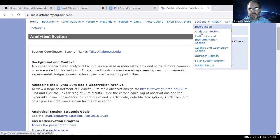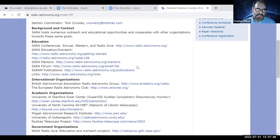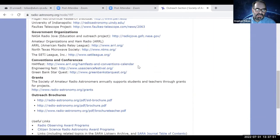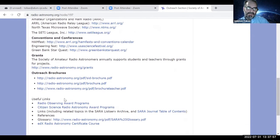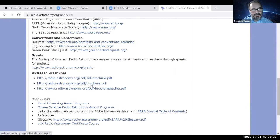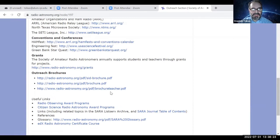I'll go to the outreach section. What I like to bring your attention to here is something called outreach brochures. If you do outreach — maybe you're at a ham convention — and you want some literature on SARA, you can download and print these. One is a general SARA informational brochure for membership, another is specific to SuperSID, and another is brochures for student and teacher grants. That's pretty popular.